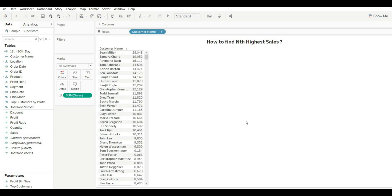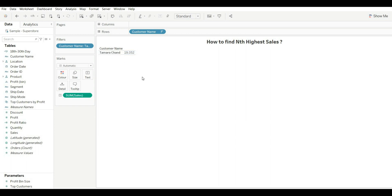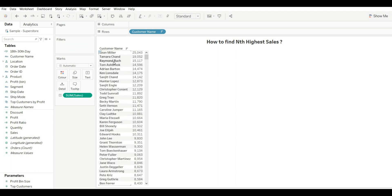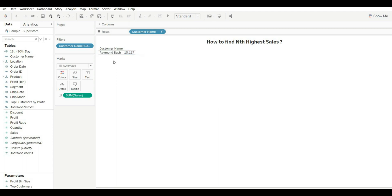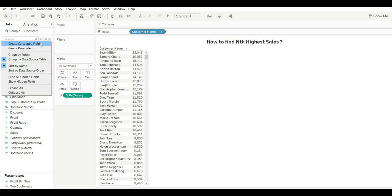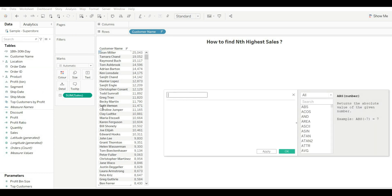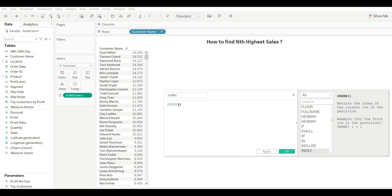Let's say you want to find the second highest sale — you can just keep that one record and you'll get it. For the third highest, you do it again manually. This is very manual work and is not a recommended approach.